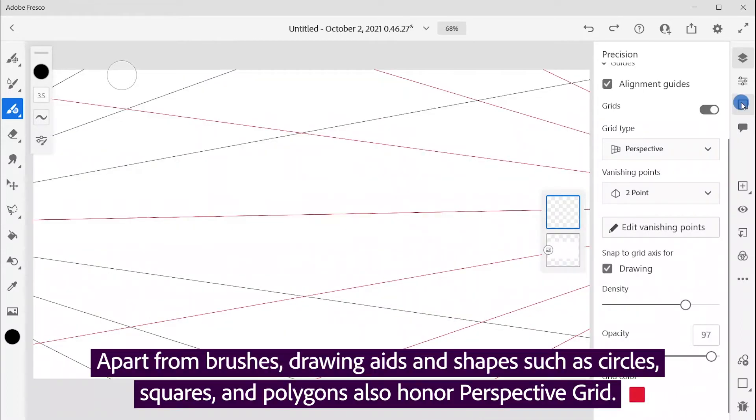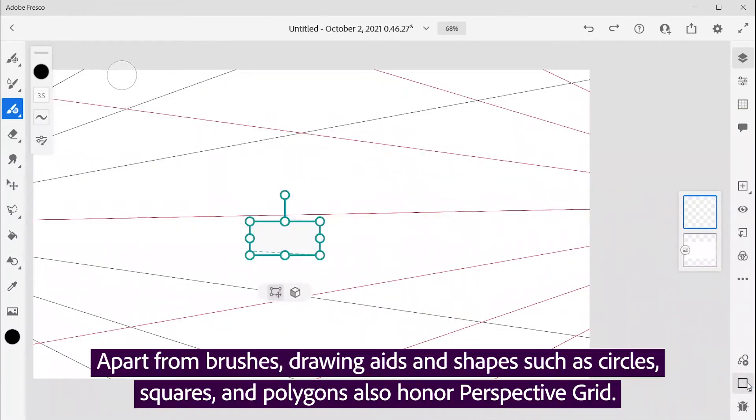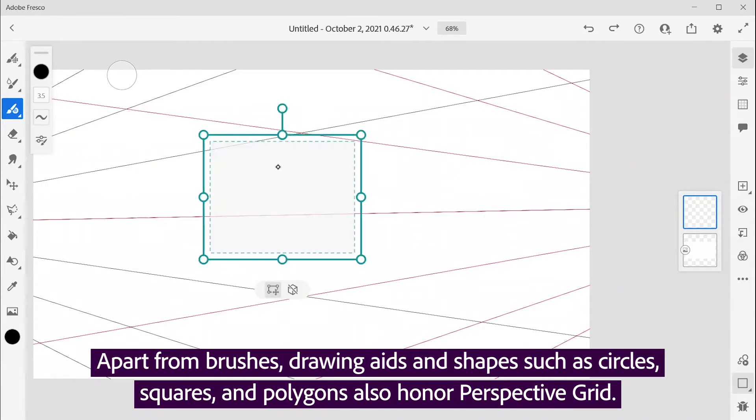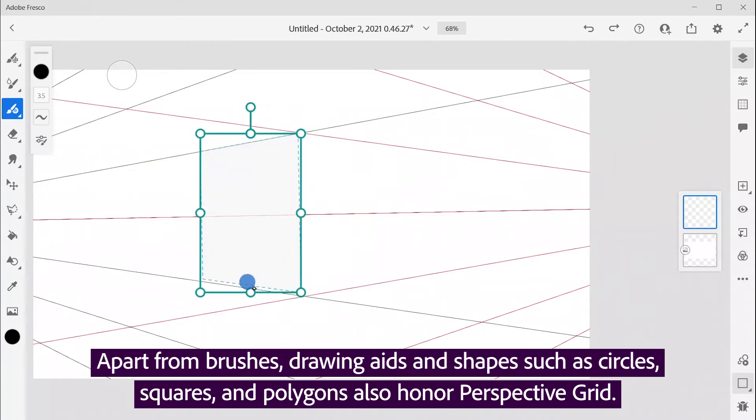Apart from brushes, drawing aids, and shapes such as circles, squares, and polygons also honor perspective grid.